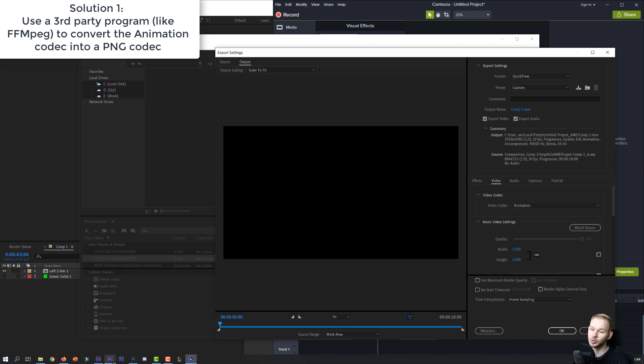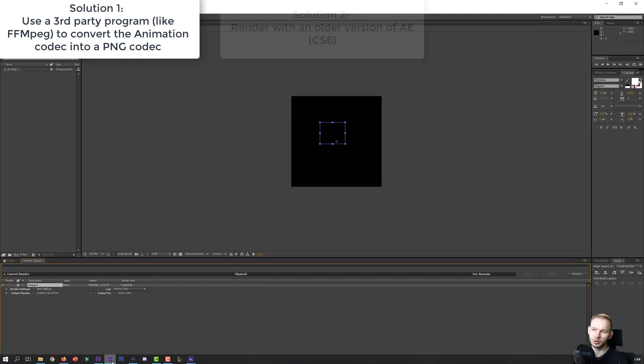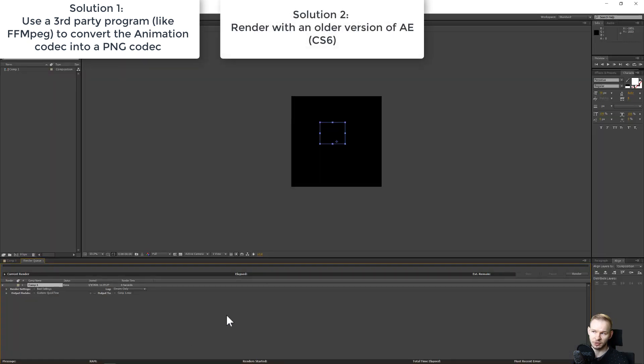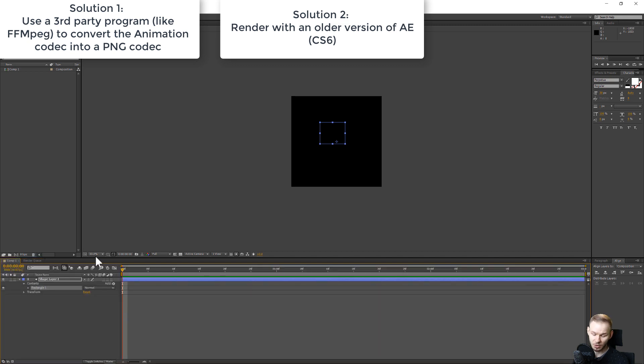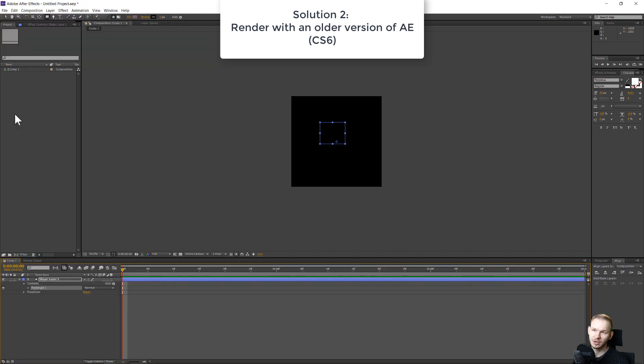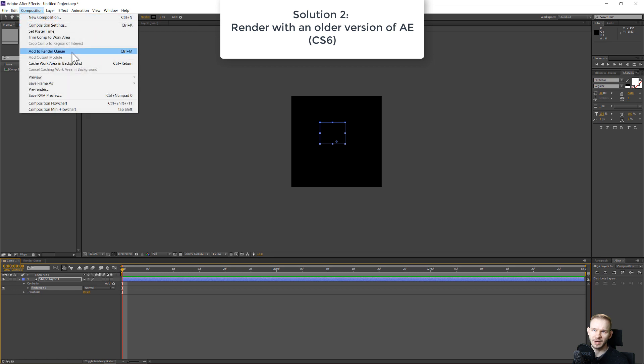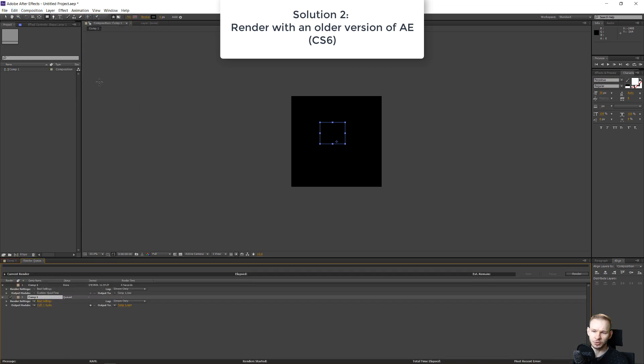or to use an older version of After Effects, like After Effects CS6, which, if you simply go to composition, add to render queue,